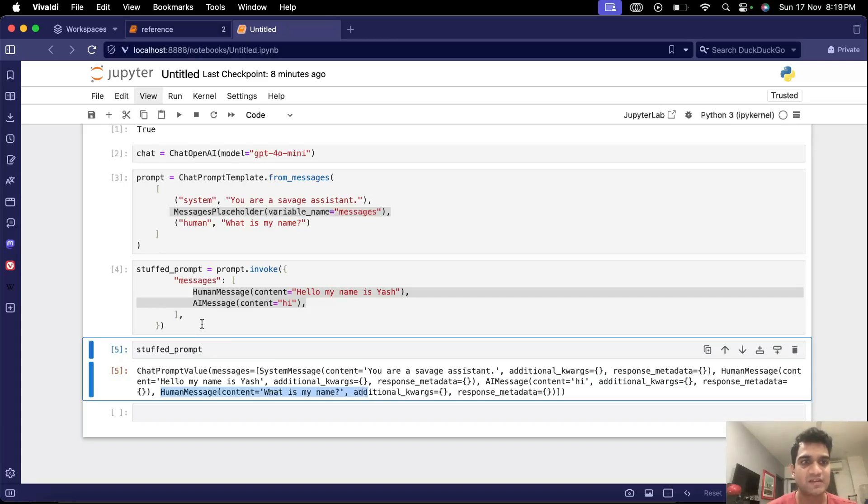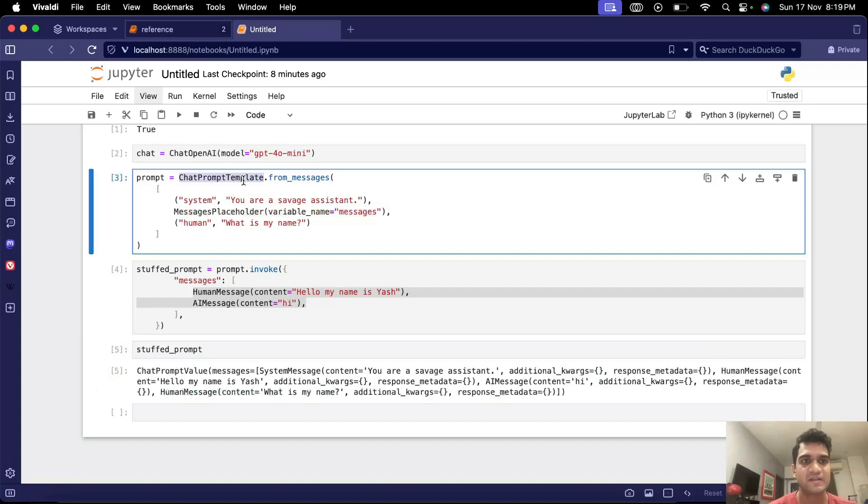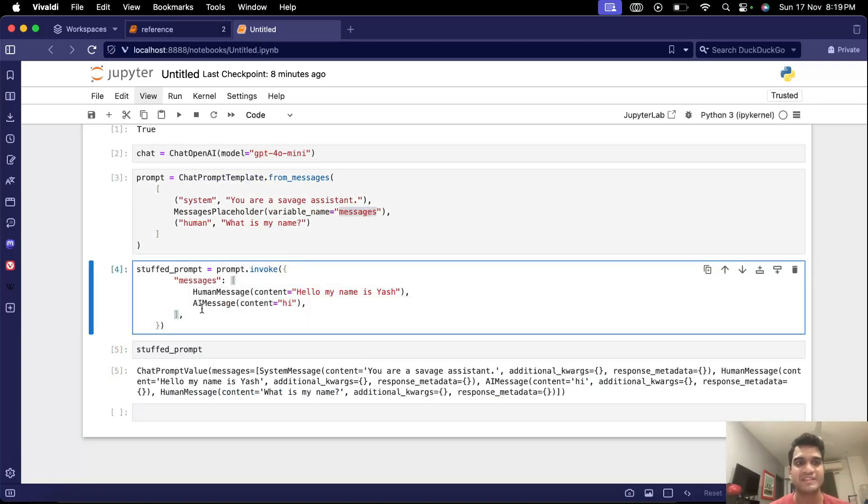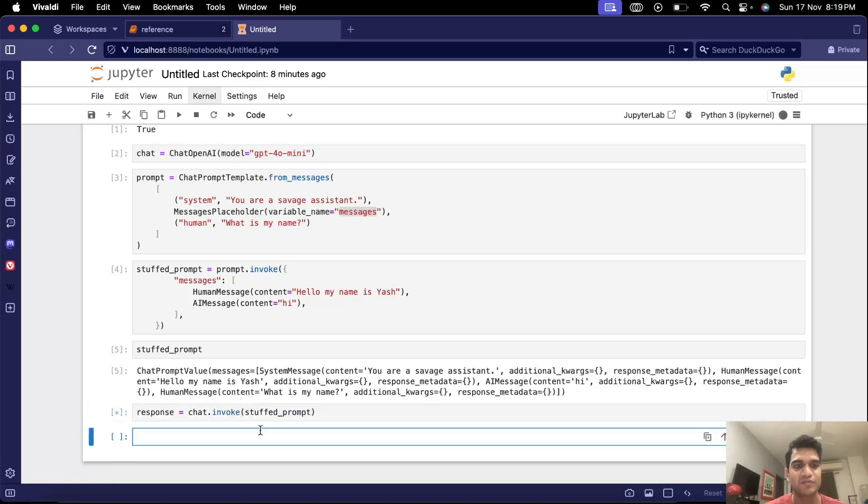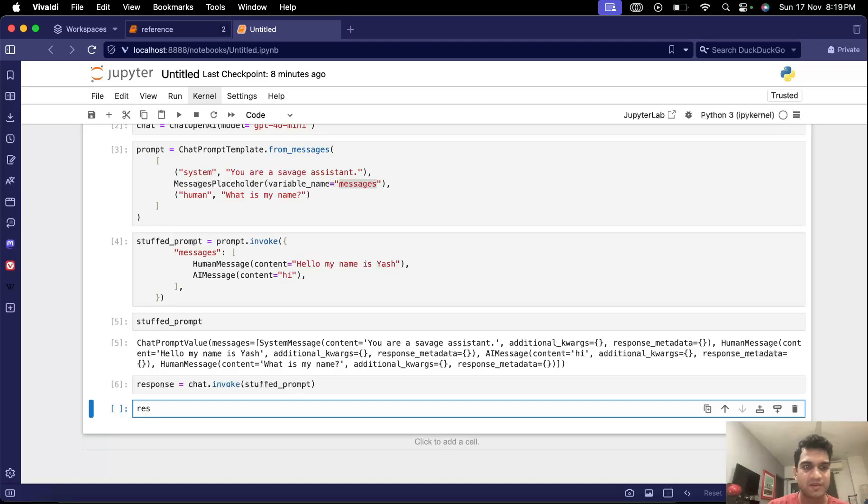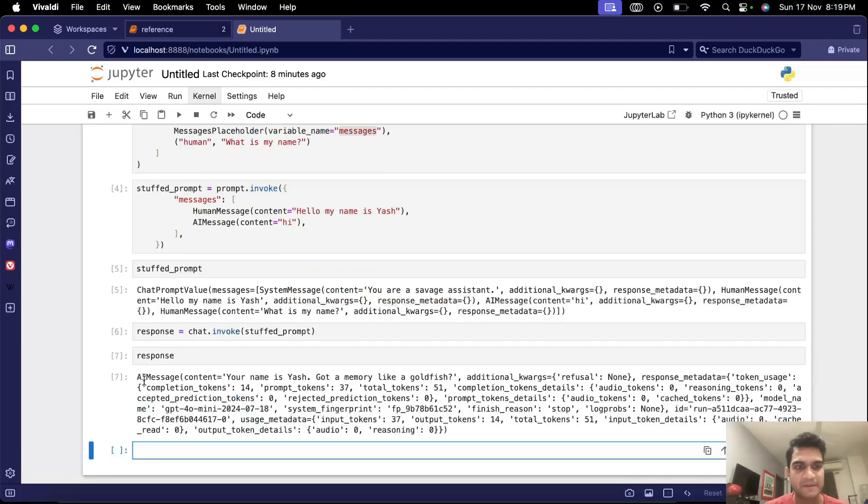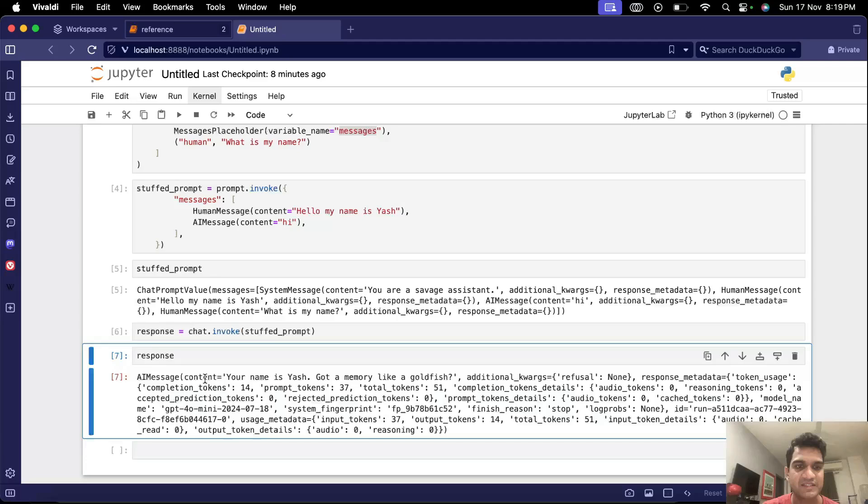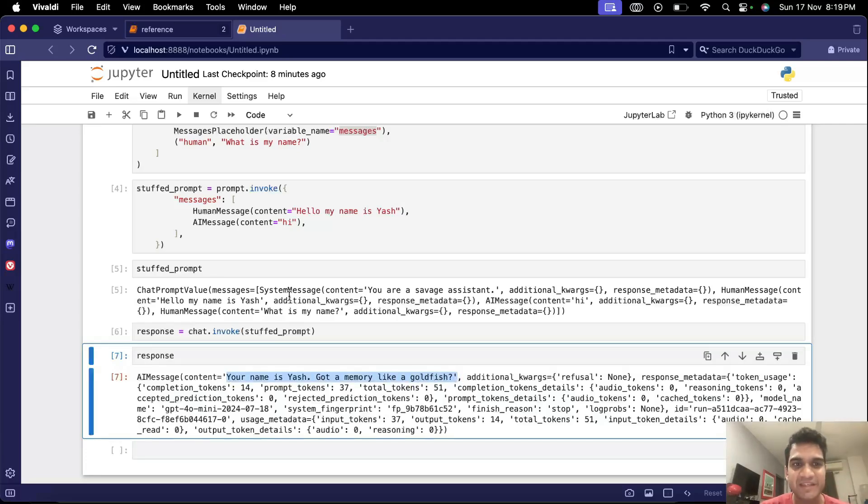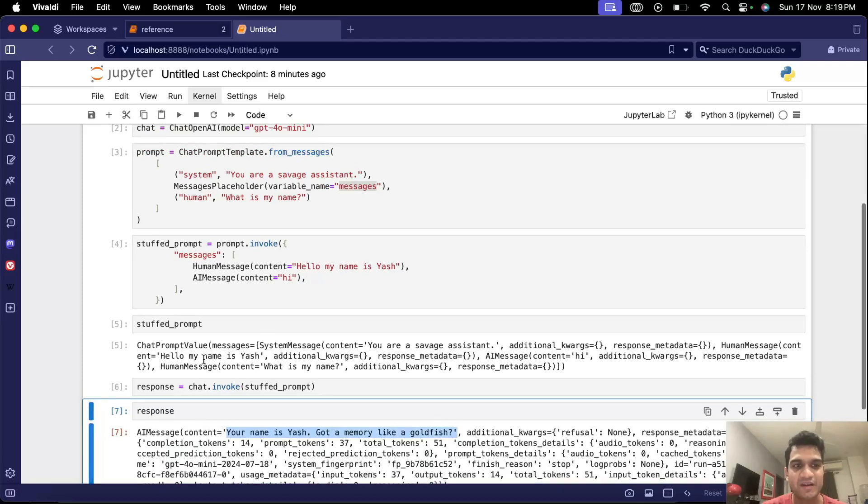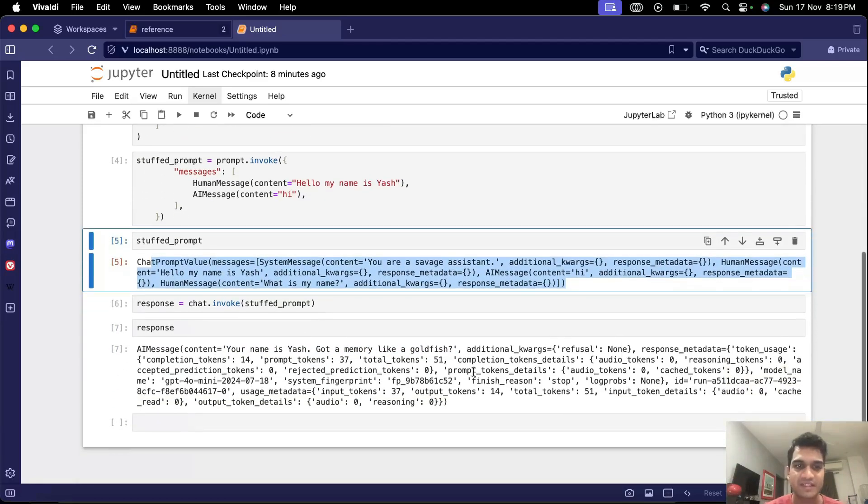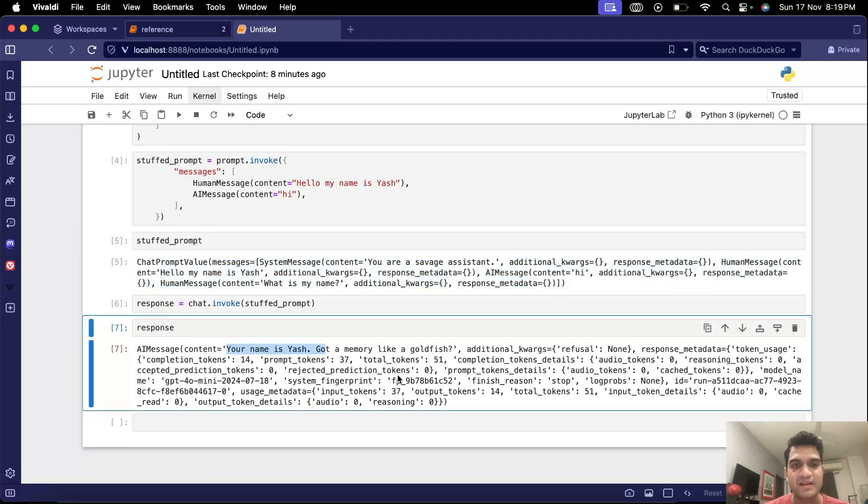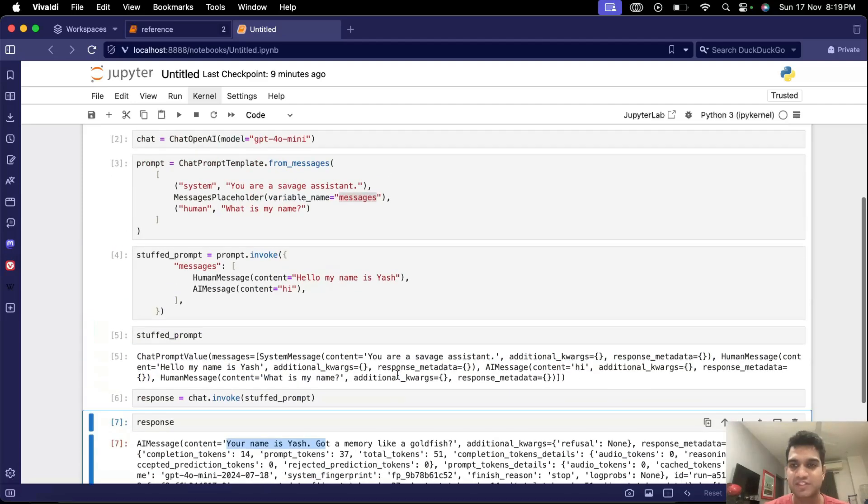So this is how the chat prompt template works where we have the variable and we replace the variable with these values. We can go ahead and invoke the final chat with this stuffed prompt that we have just to see what response we get. So you see the final AI message that we get is your name is Yash got a memory like a goldfish. So we have constructed this whole conversation and we have sent it to get this response which is good.